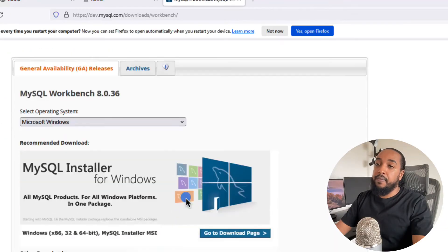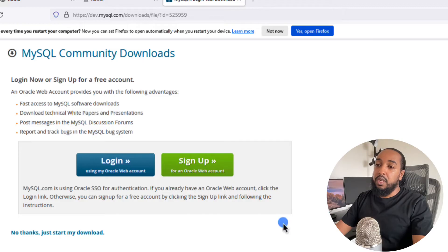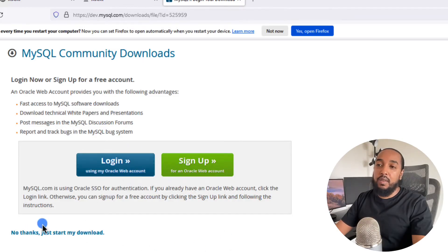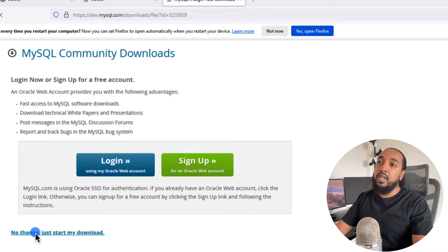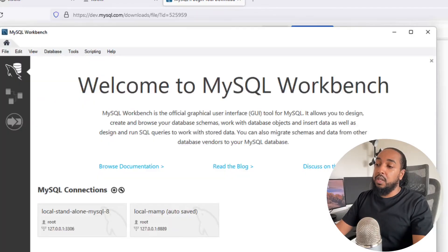Click on download, and there's a little button — they ask you, it's a big button to log in. But you can also ignore the login by just saying no thanks, and this will download Workbench.